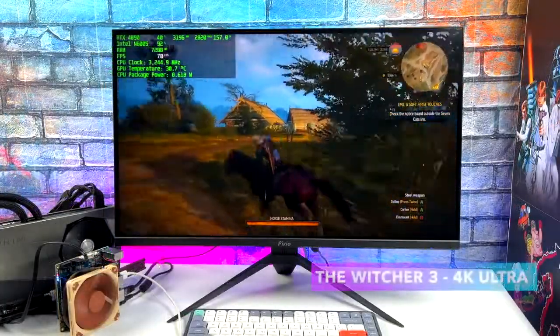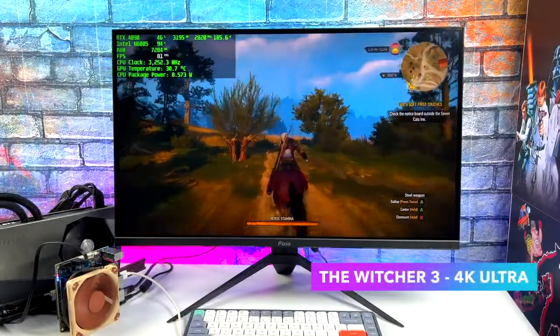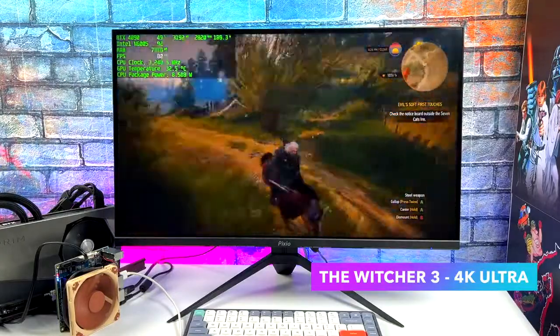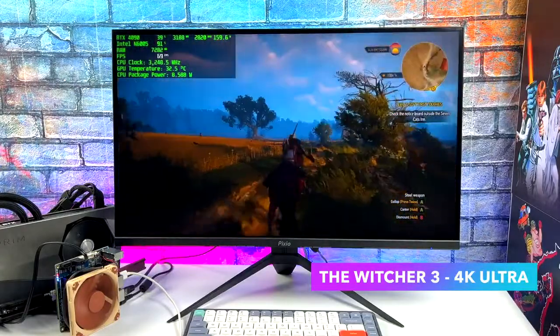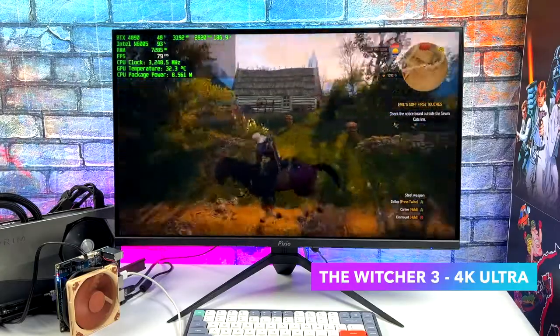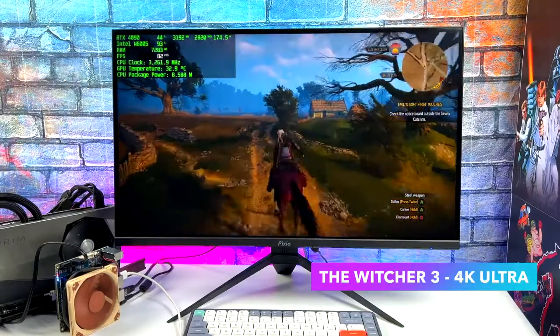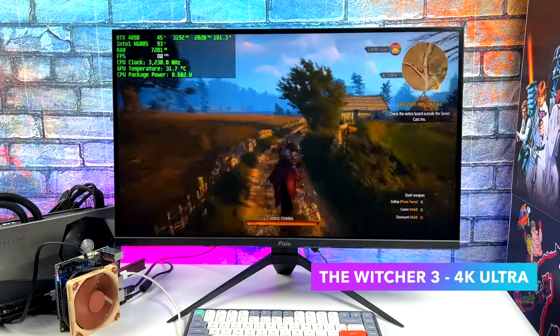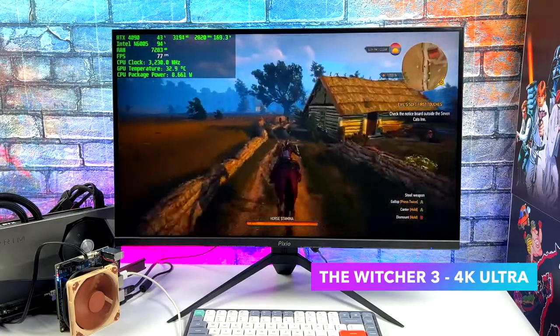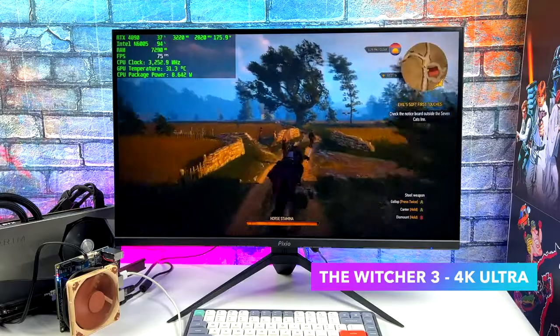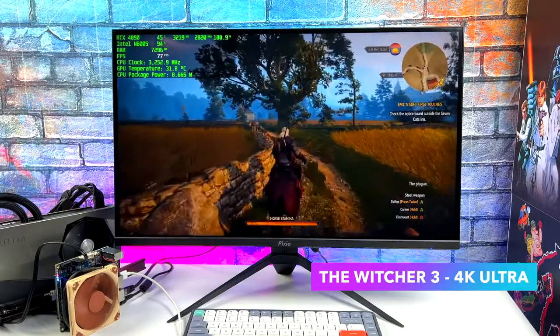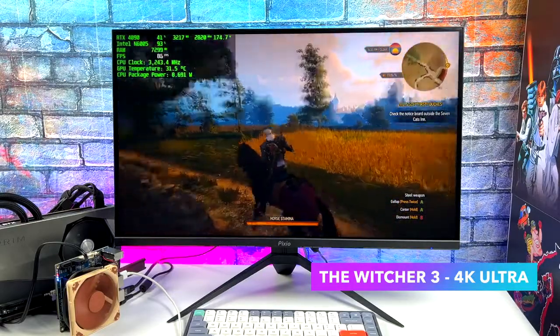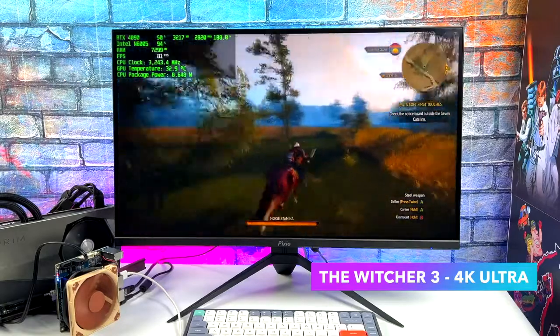Next on the list, we've got The Witcher 3. This did much better than I thought it was going to do. 4K ultra with no hair works. We were definitely able to get over 60 FPS with this little CPU here. Again, take a look at Afterburner. We're at 9 watts on the CPU. But if you take a look at the GPU wattage at the very top, it does peg out at around 180. But this isn't even half of it. If we were able to really stress this out, we could pull a lot more with the 4090.